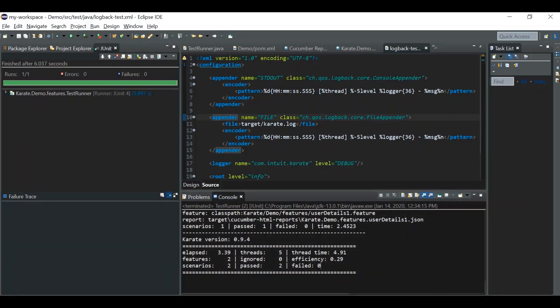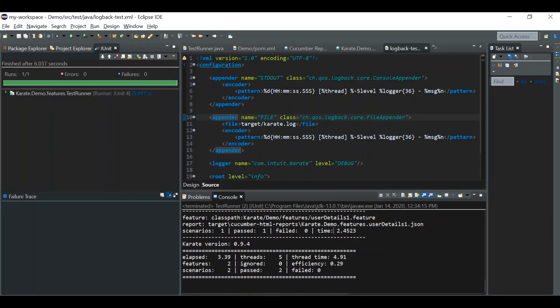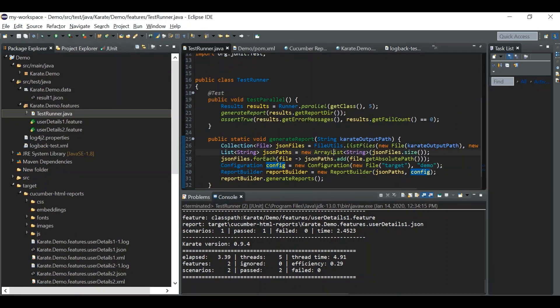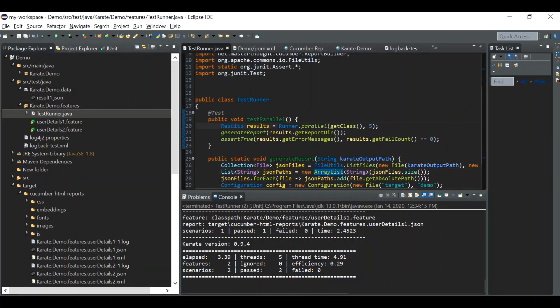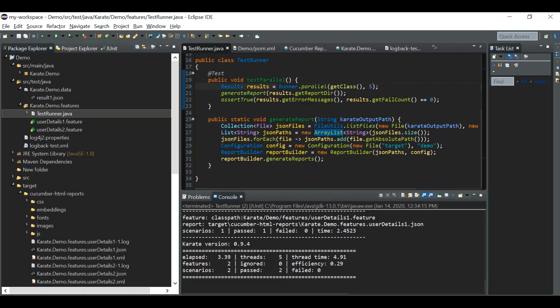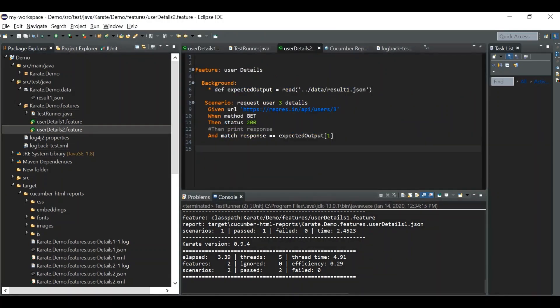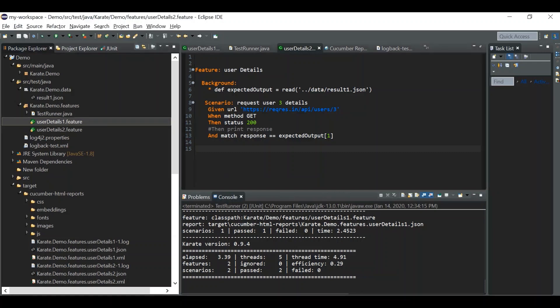After re-running, we can now see nicely formatted logs. The number five here is the number of threads — our scripts are running in parallel across five threads. You can also see the thread time efficiency. With two feature files, both are running in parallel.